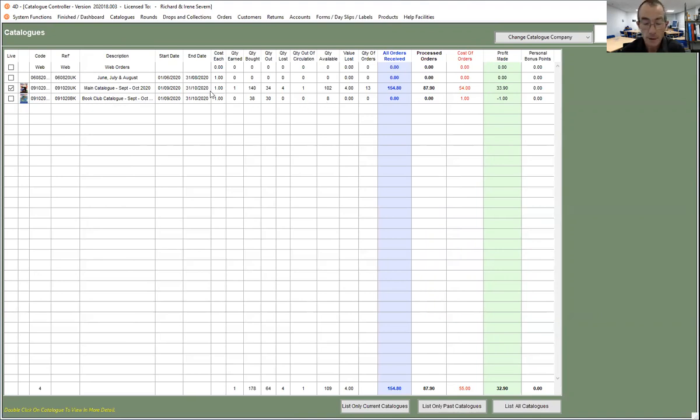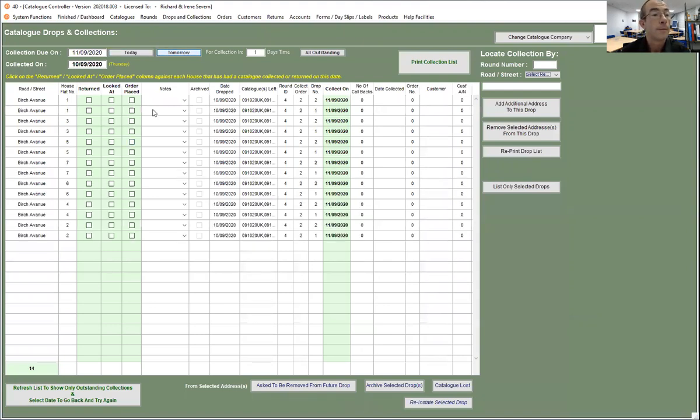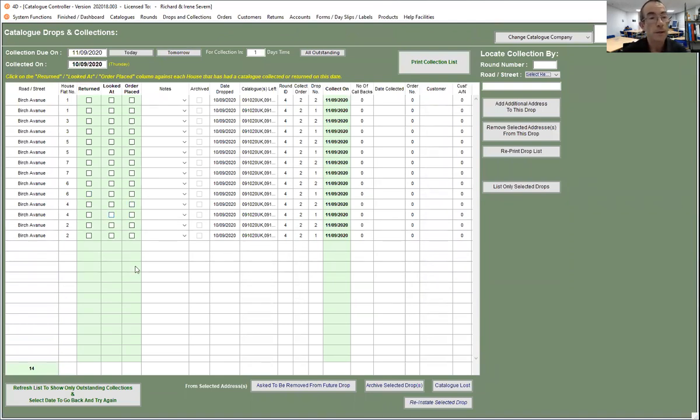So now if I do my collections for that, so if we collect these for Birch Avenue, and let's say we collected just two at the moment, so we'll say number four and number two.